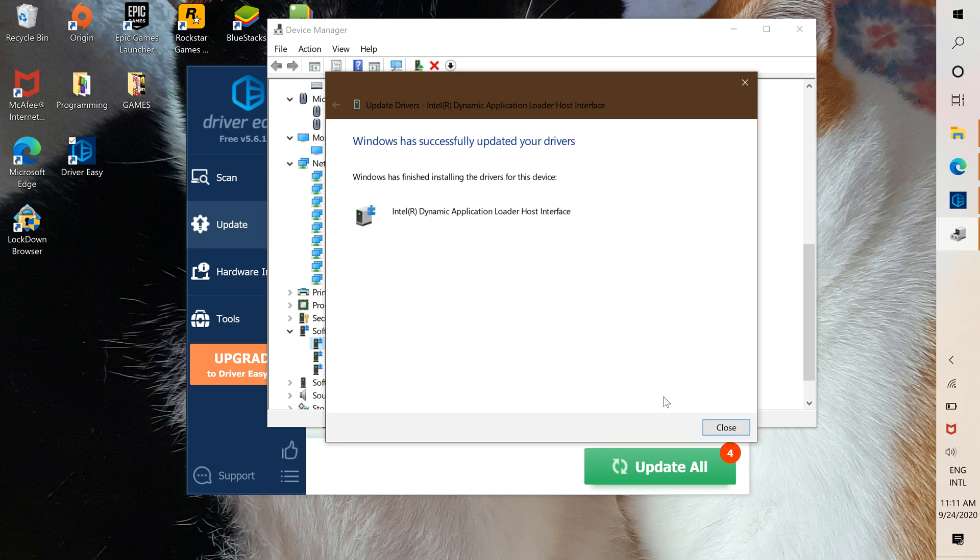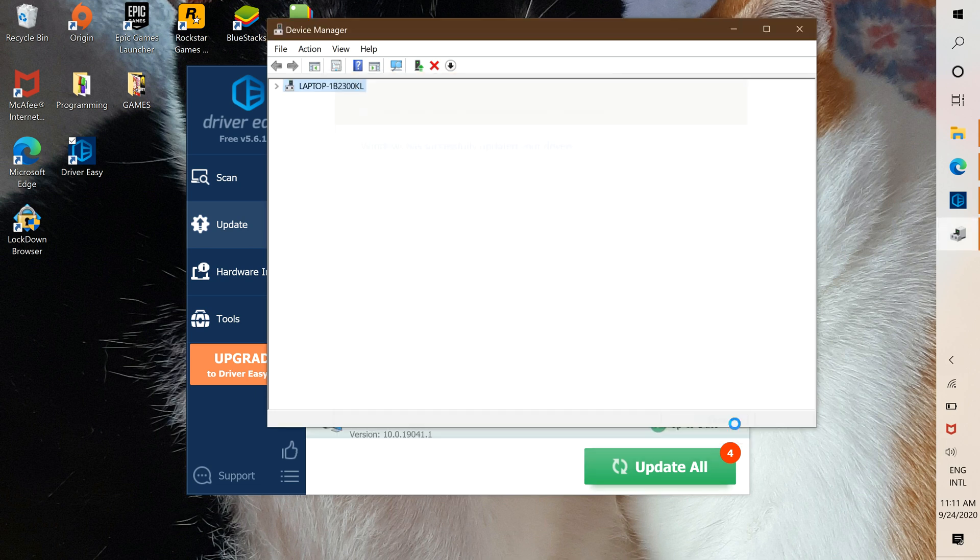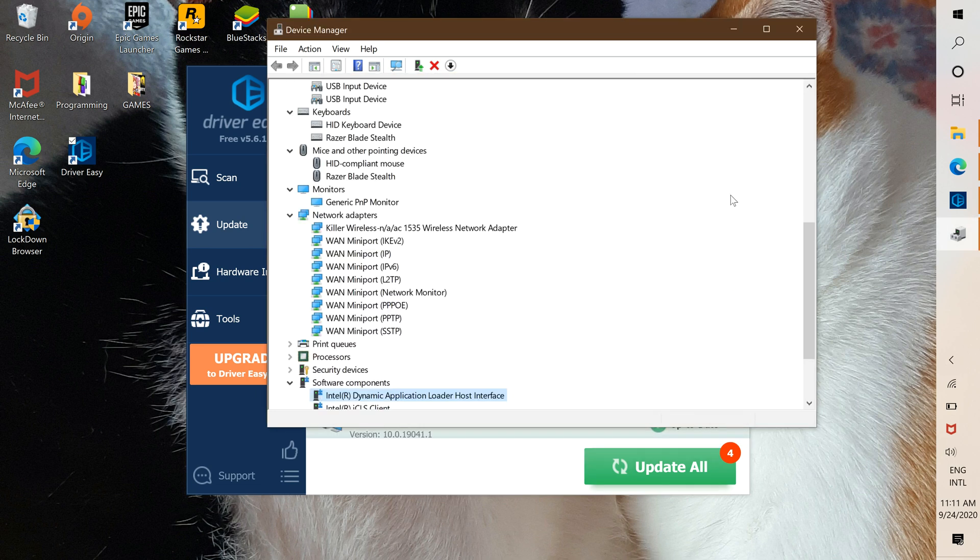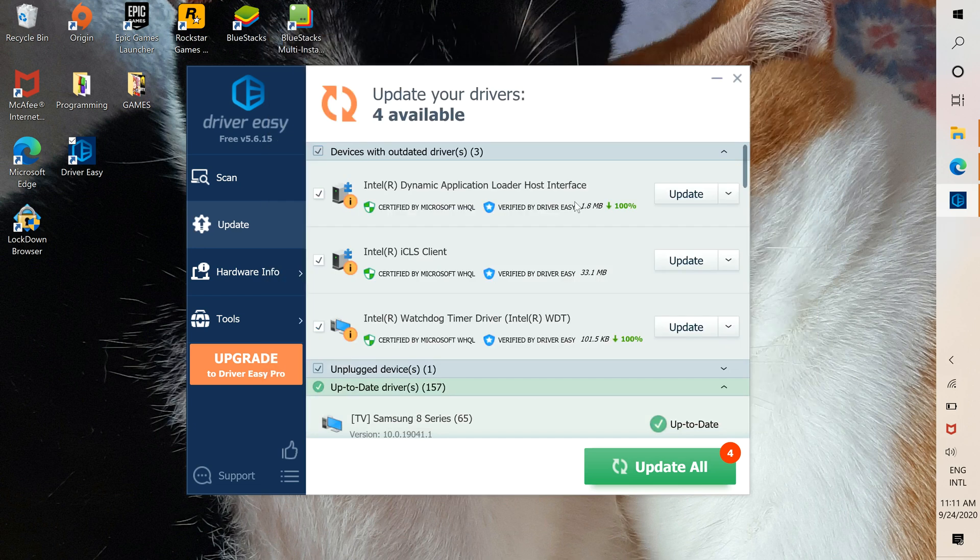And there you have it. You updated your driver. Pretty much you're going to do that for every driver that's here.